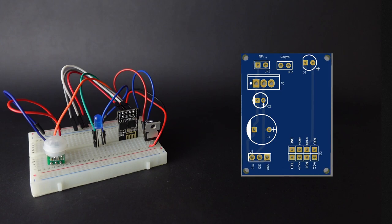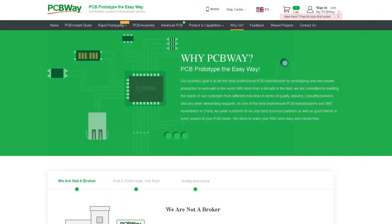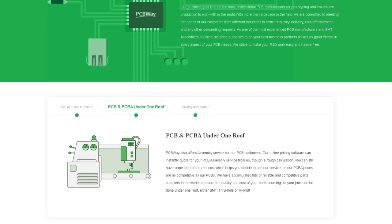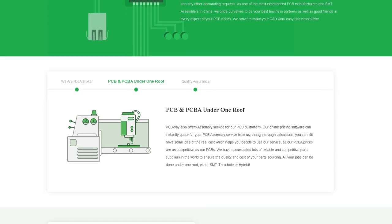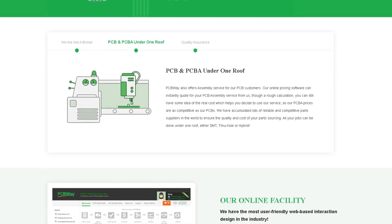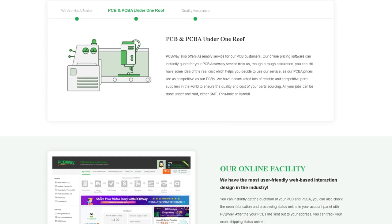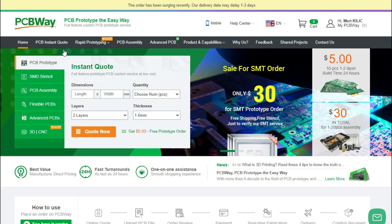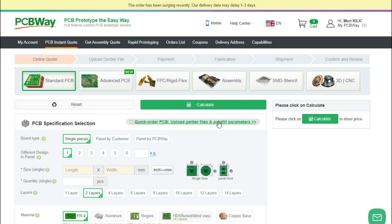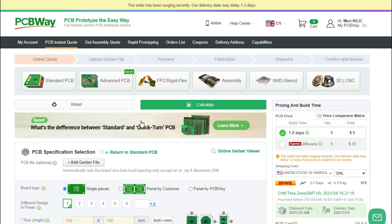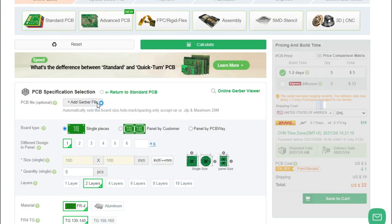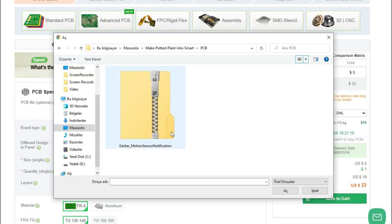So, how to order PCB? Go to PCBWay website. PCBWay is a full-feature printed circuit board manufacturing service. Then, open the PCB Instant Quote page. Use the Quick Order PCB. Press the Add Gerber File button to upload the provided Gerber files.